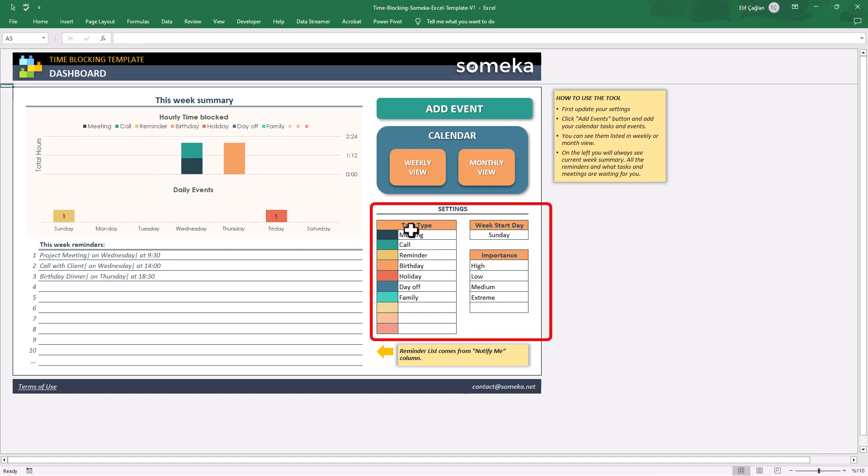You can add new task type, importance level, or change the week start date from the settings part.